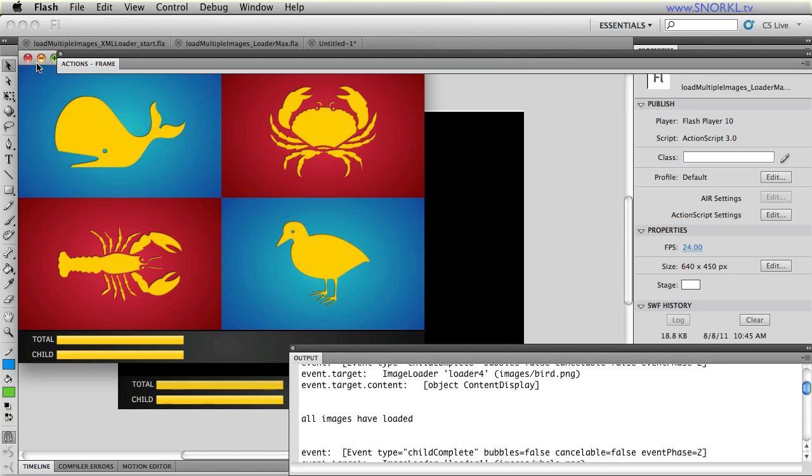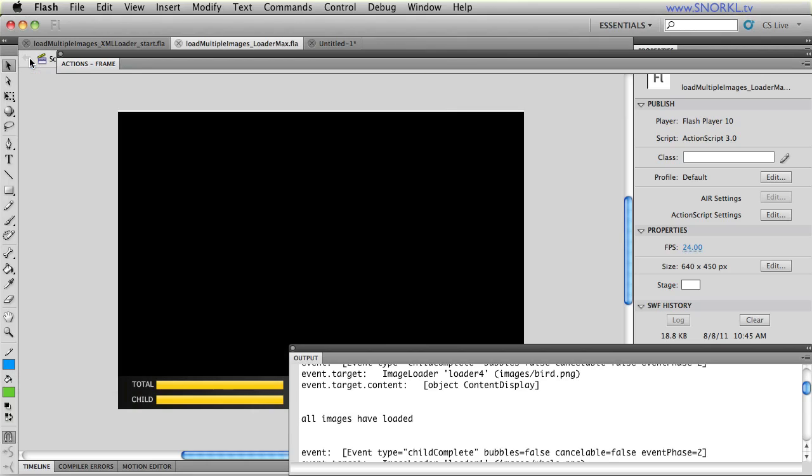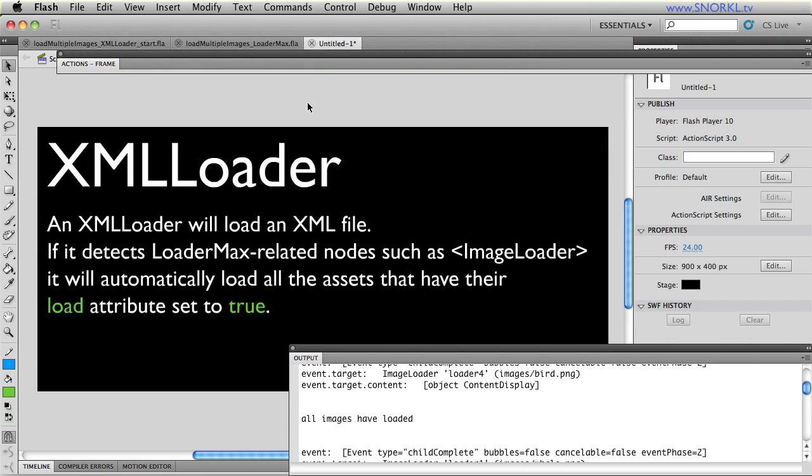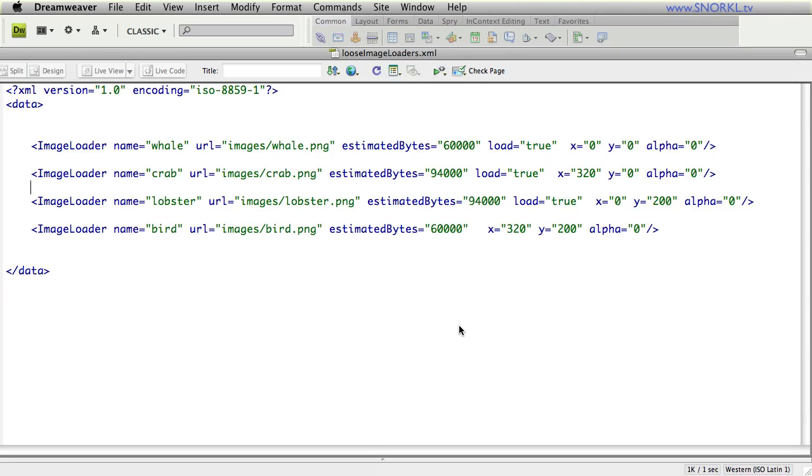Today with LoaderMax what we're going to be doing is discovering the XML loader. And now the XML loader will load an XML file and if it detects LoaderMax related nodes such as image loader or even MP3 loader or video loader or SWF loader, it will automatically load all the assets that have their load attribute set to true. So, what does this mean? Well, an XML file is just a file that contains some well formatted data. And you'll see in this XML file that I have open in Dreamweaver that inside of our data node we have these image loader nodes and they have a number of attributes.